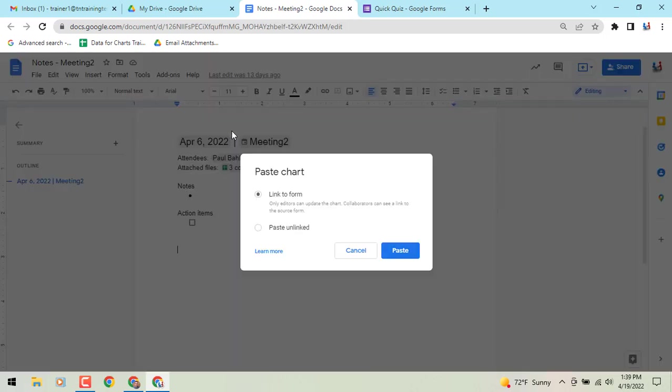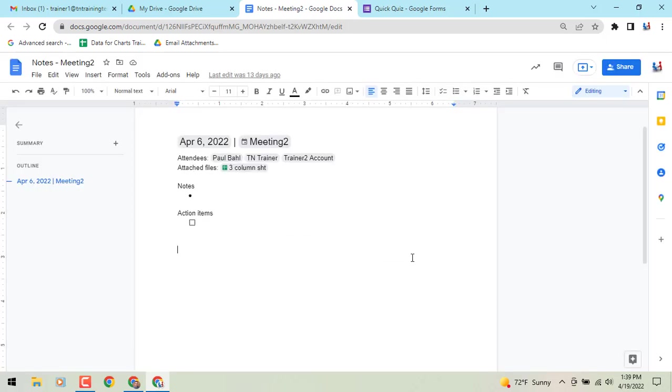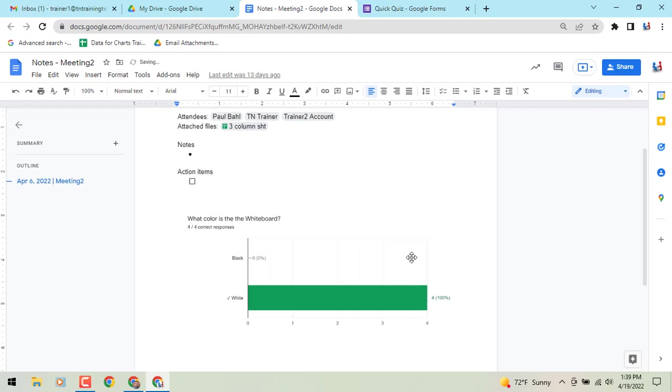And now you'll see it gives you the option to paste that chart with a link to the form once it gets updated. We go to paste, pops that in there, linked.